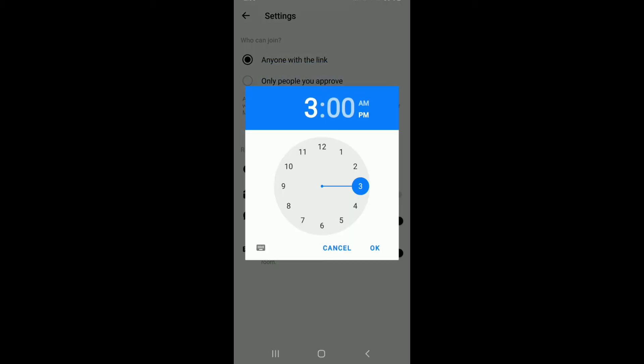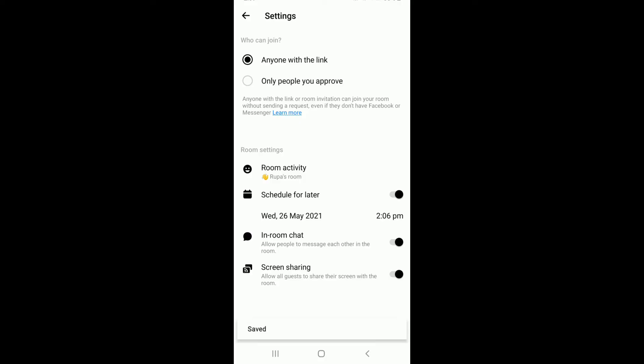You can also select the time and set the time you want your Facebook Messenger room session to start. After you do that, tap on OK from the pop-up one more time and once you schedule your meeting.